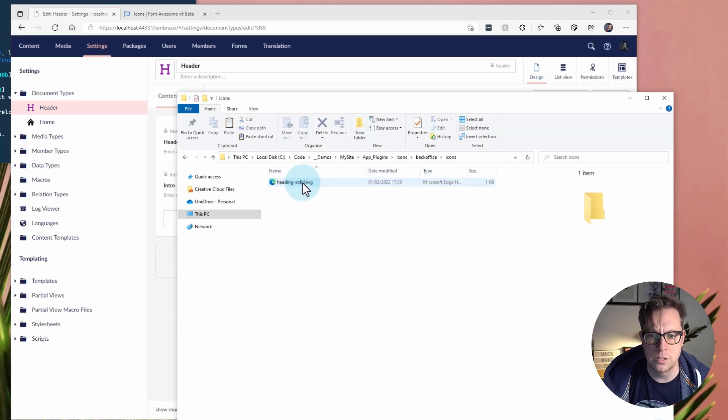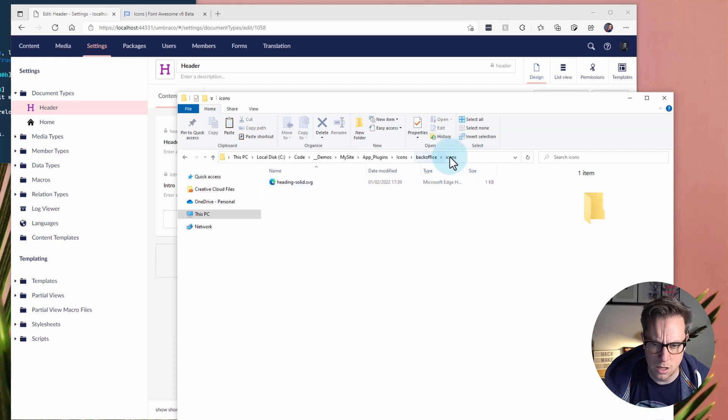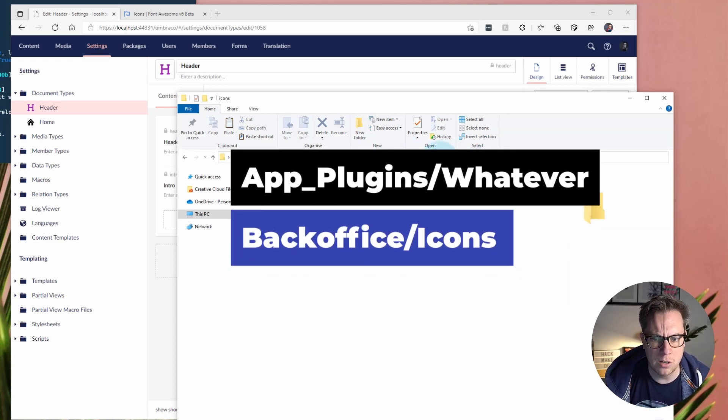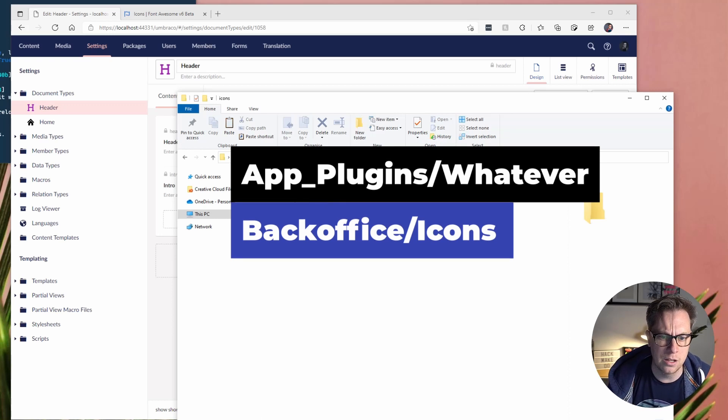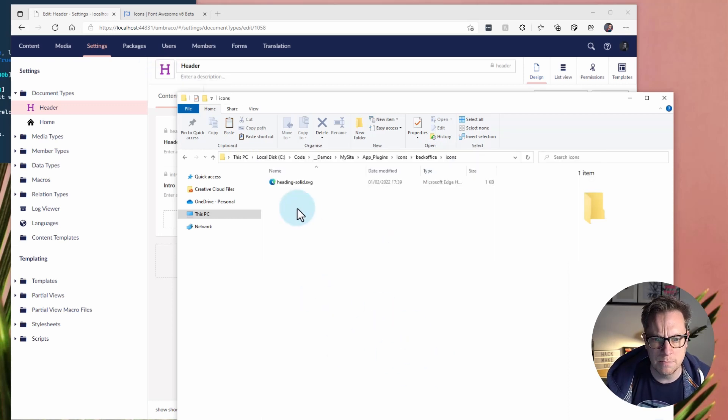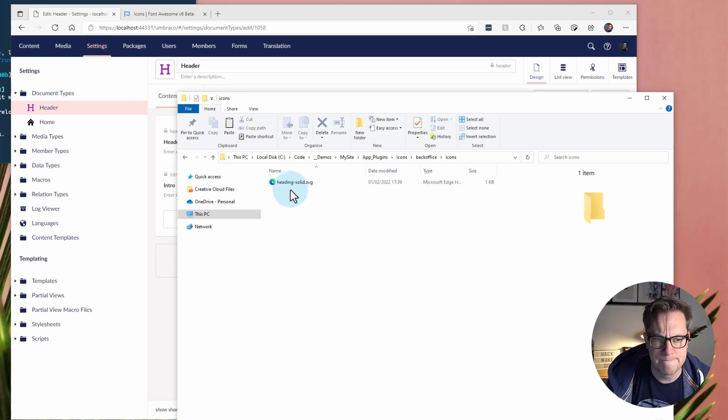Then backoffice and icons. These two folders do have to be called this. So, my folder here could be called whatever. But backoffice and icons, and then here drop the SVGs and then you'll be able to select them based on the file name.